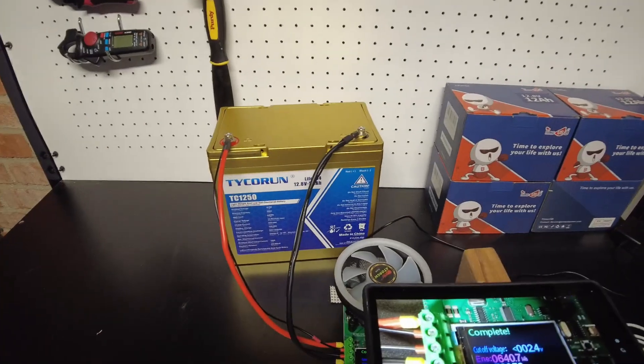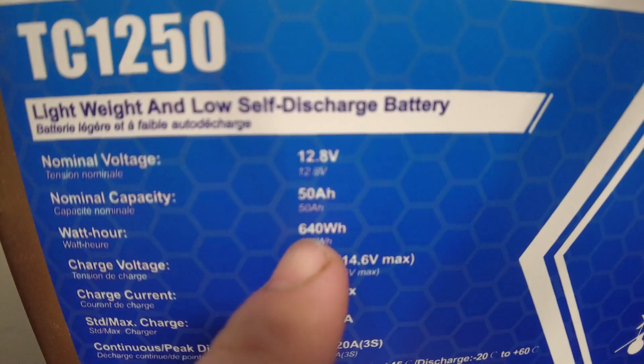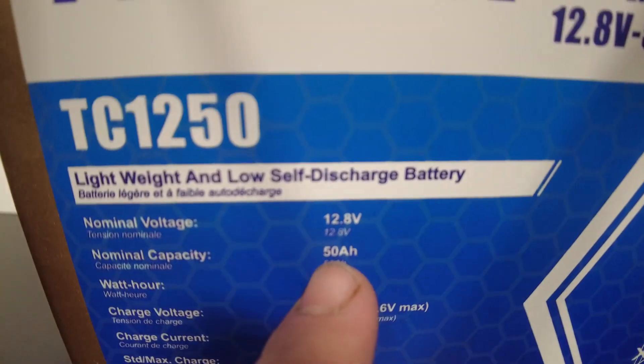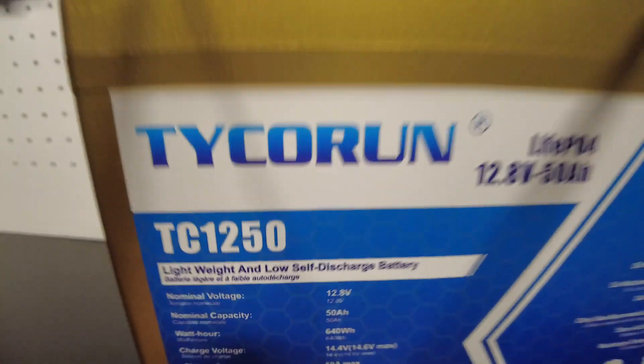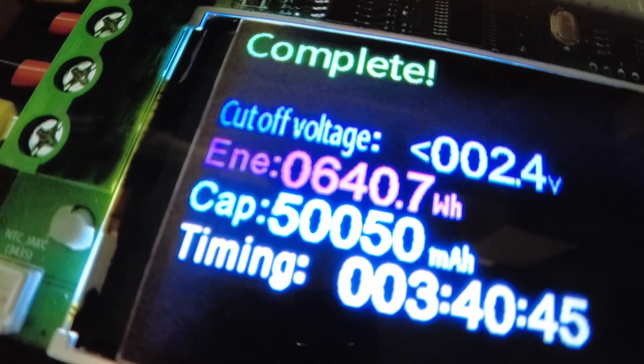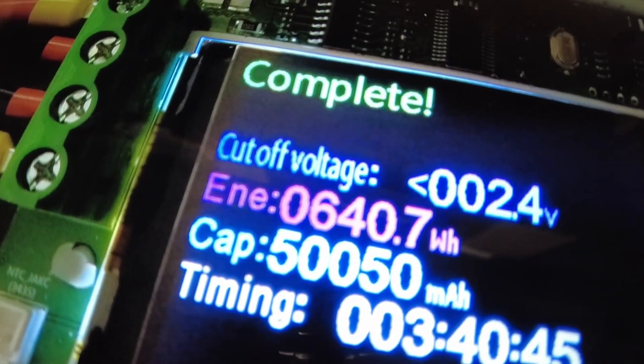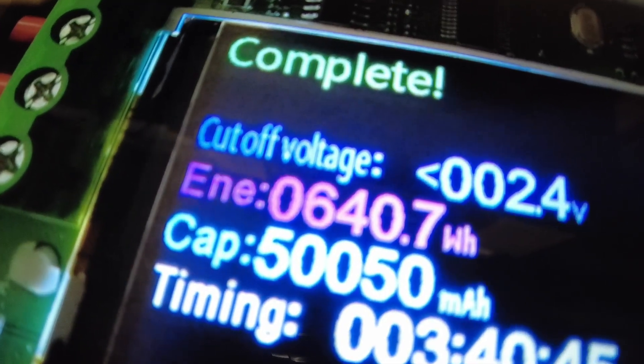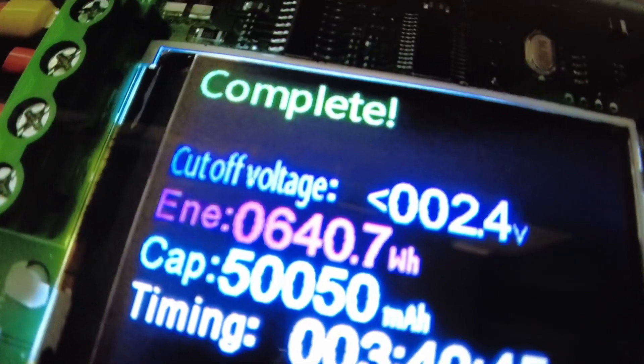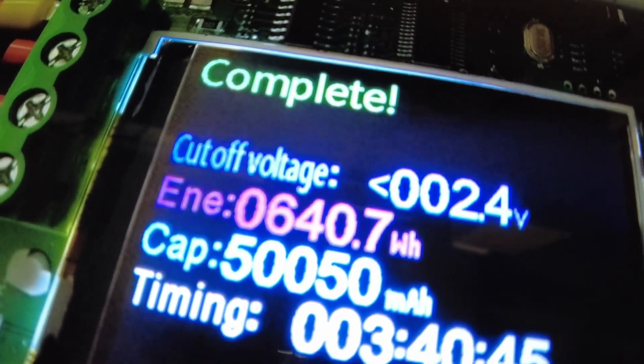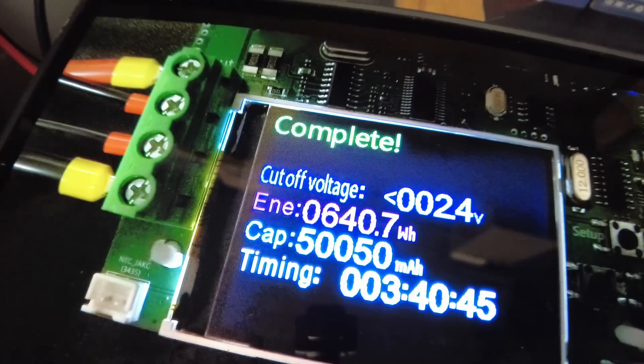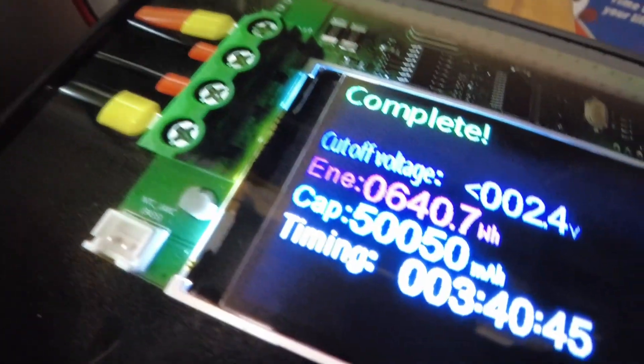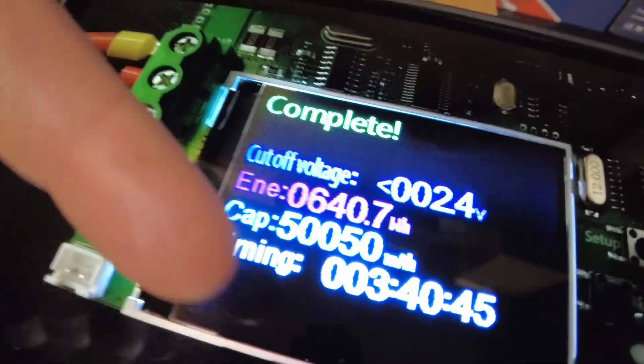Okay guys, I don't think I've ever seen this. The battery says 640 watt hours, 50 amp hours on the specifications, and did we not basically exactly get 50 amp hours? 50.05 amp hours and 640 watt hours, or 640.7. Interesting.